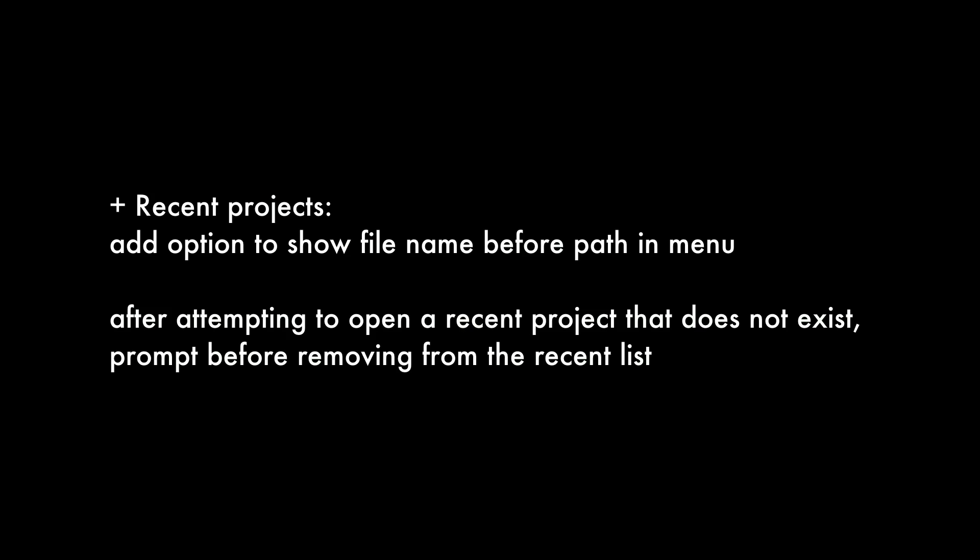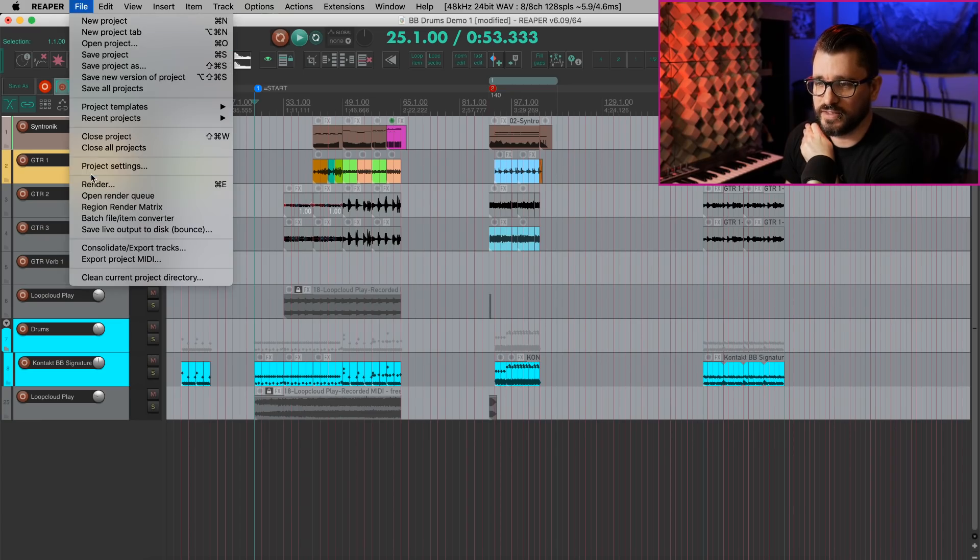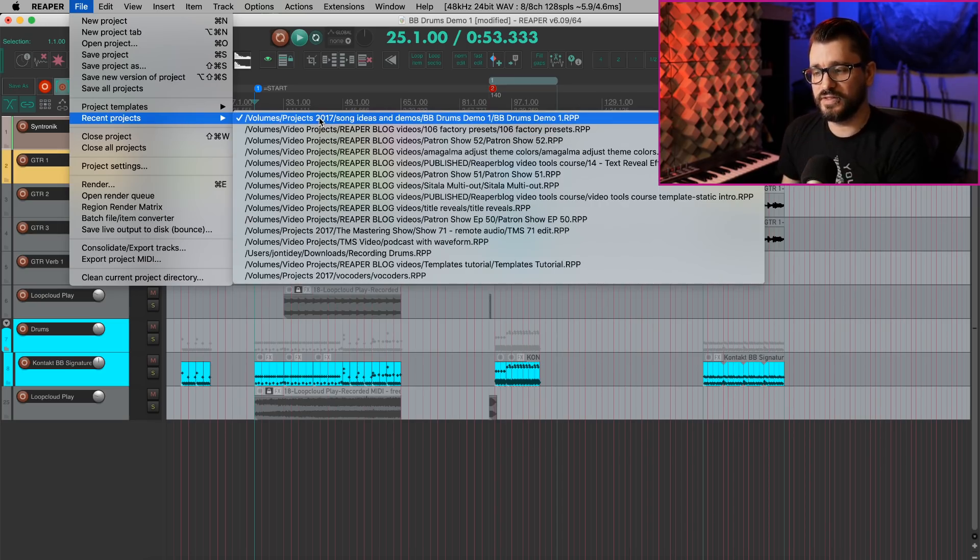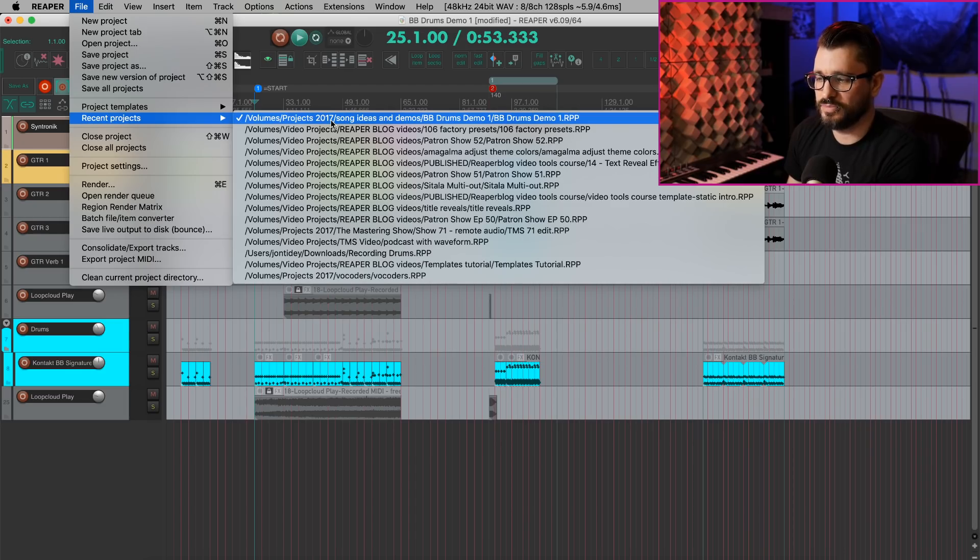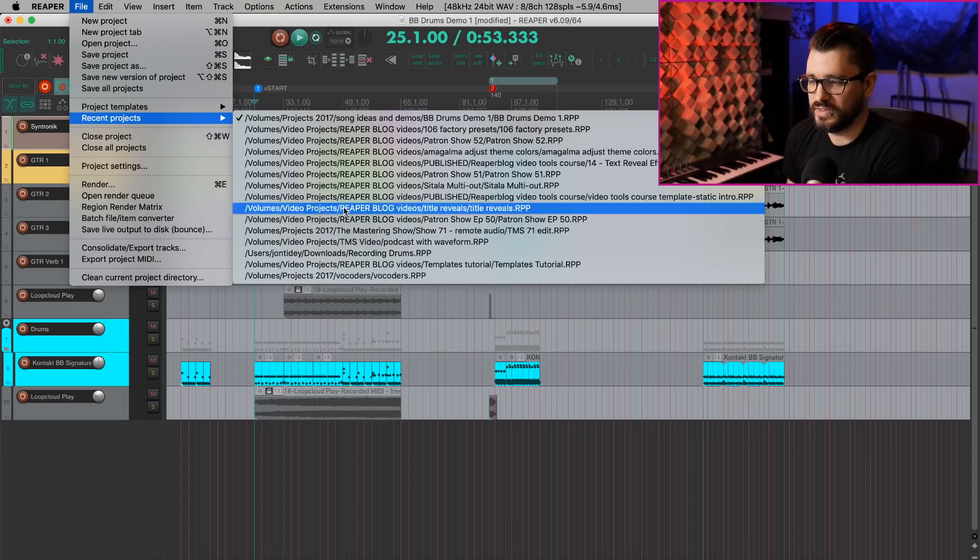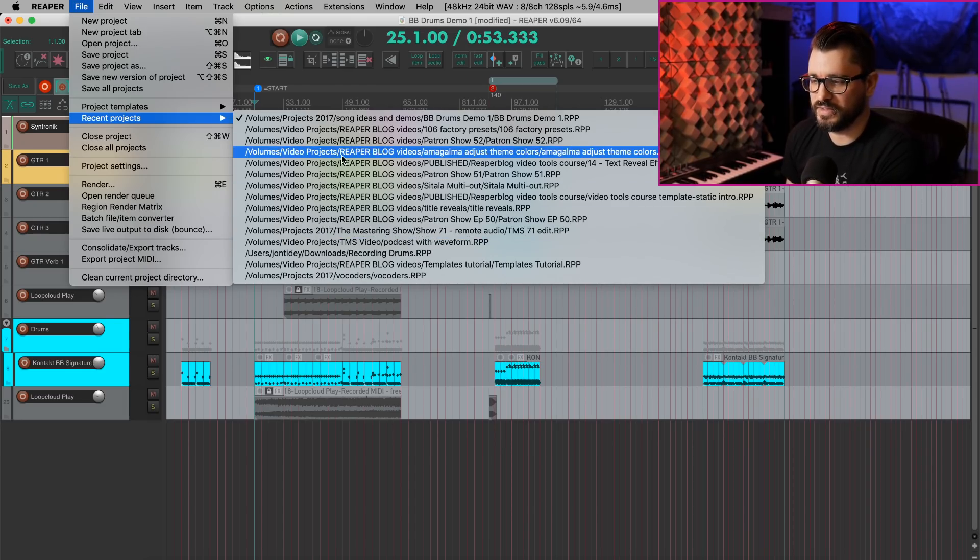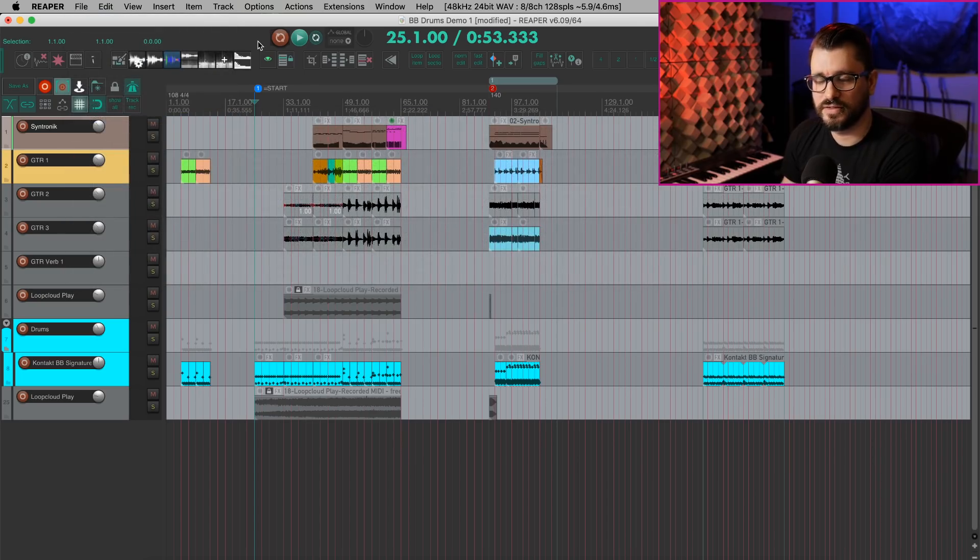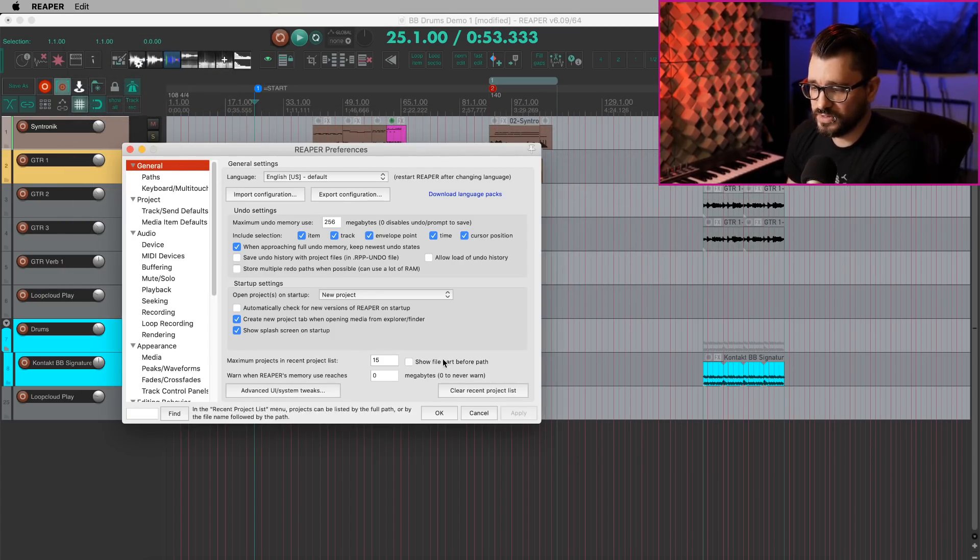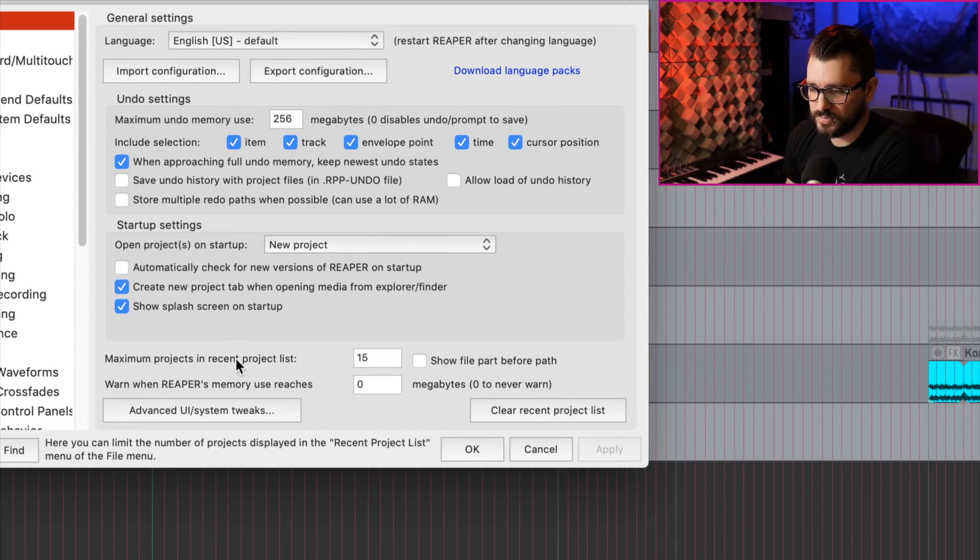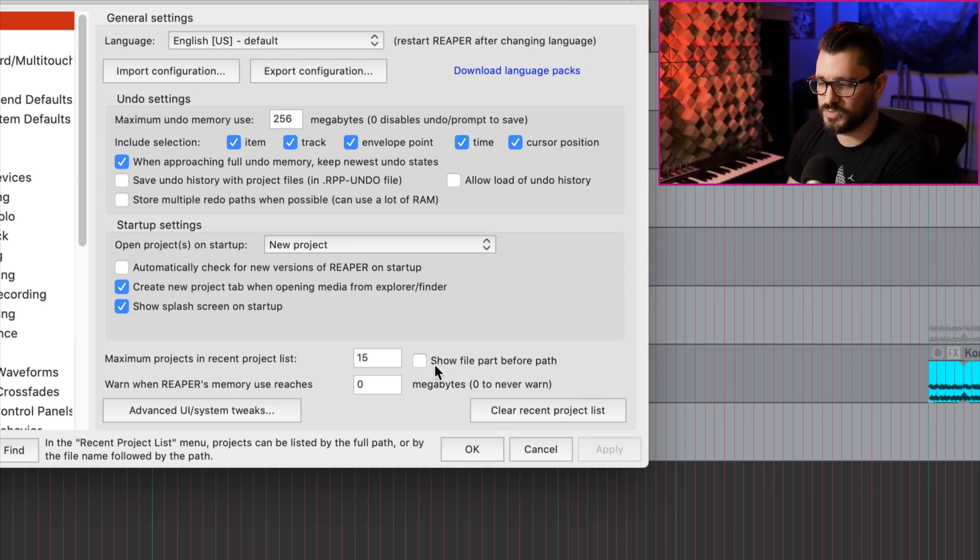Moving on from that, we've got some changes for recent projects list. So again, that's in the File menu, Recent Projects. And the default is to have the path of the project listed. And so these are my last 10 or 15 projects. So if we open up the Preferences and go to the first page, General, down here at the bottom, Maximum Projects in Recent Project List 15.